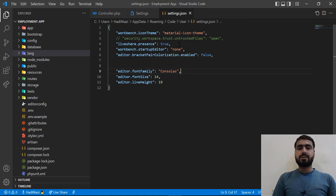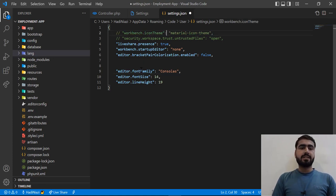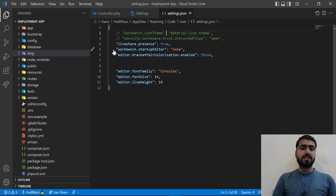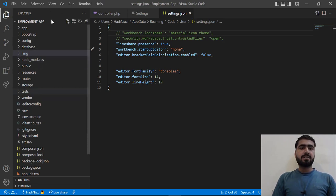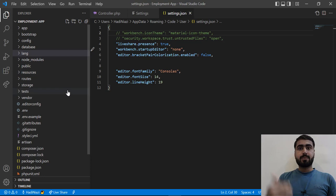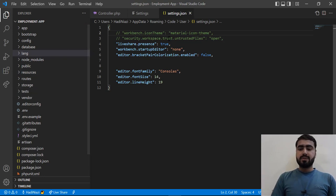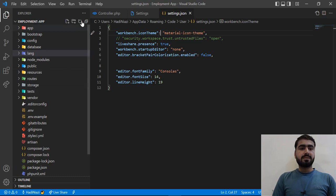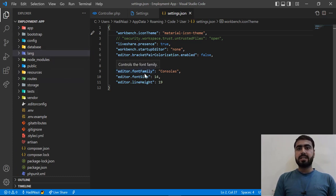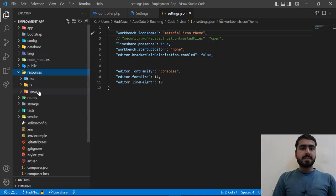You can also enable and disable the material icons. If I disable these icons and save this one, take eye on this. My project files are not readable, right? If I enable it again, you can see how much it's readable.